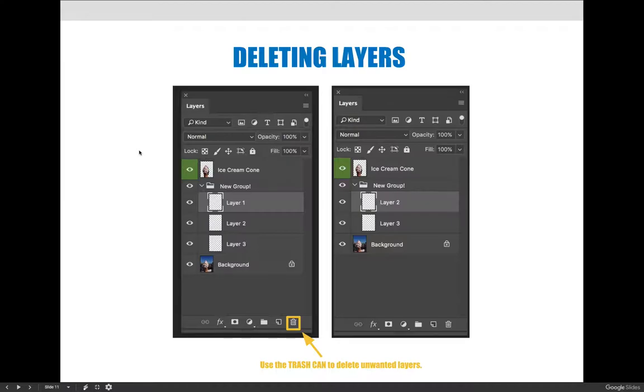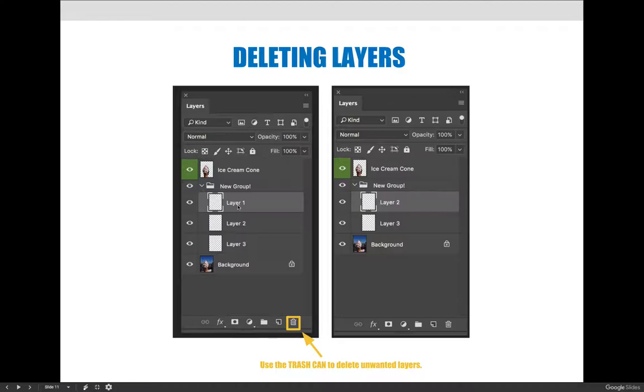It doesn't matter what panel you're on, so on the layers panel if you select a layer and hit the trash can it will delete the layer. You can select one or more layers, you can select a layer and hold shift and click another layer and all the layers in between will be selected and you can delete them really quickly.